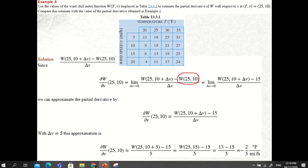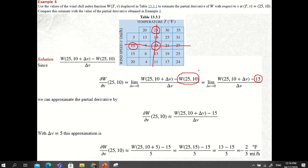In the table, 25 is the temperature and 10 is the wind speed in miles per hour. If you draw a horizontal line and a vertical line, the intersection corresponds to W(25, 10) = 15. This is the base value we will use in our approximation.